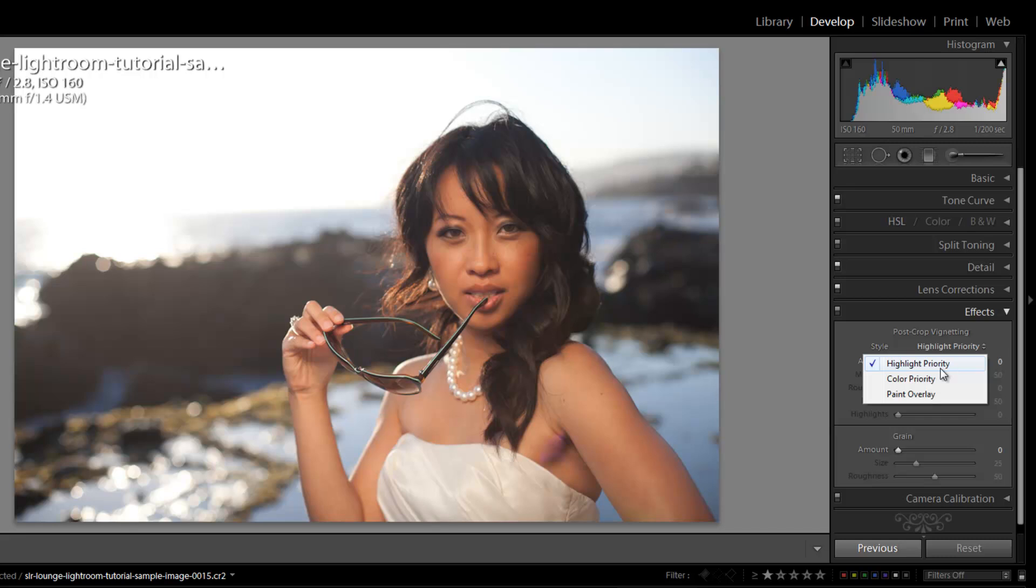This is as opposed to the previous version of Lightroom, which was essentially a paint overlay, which all it did was basically create this kind of gray dingy paint overlay vignette that kind of really just made images not look very good.